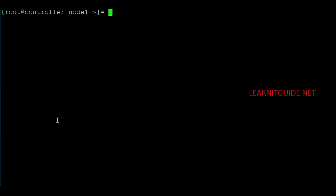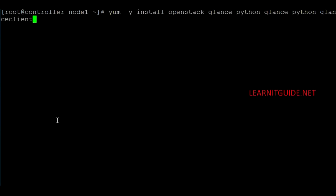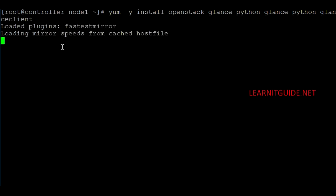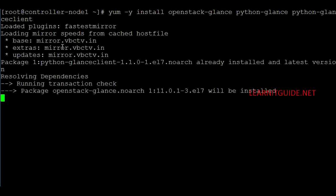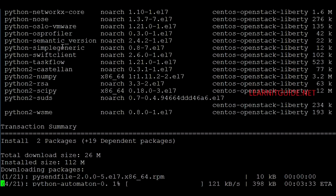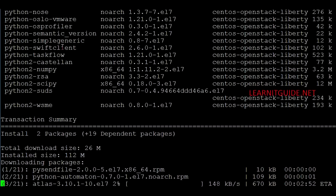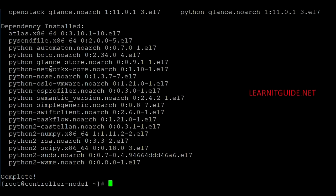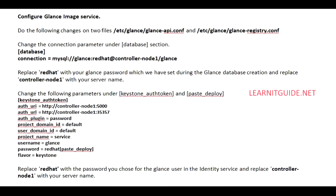Now let's install the Glance packages. The packages required for Glance are: openstack-glance, python-glance, and python-glanceclient. Hit enter. The installation is now completed.